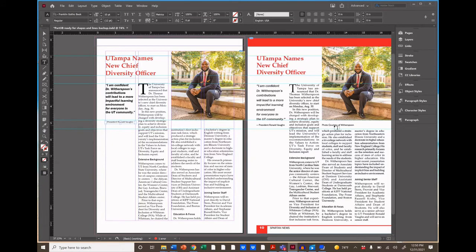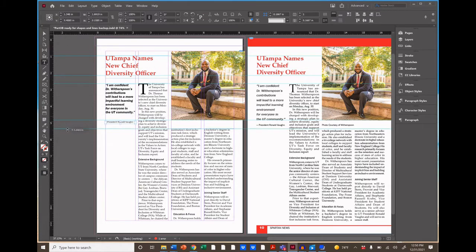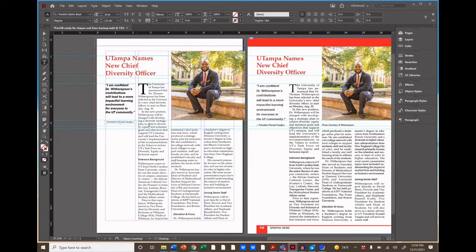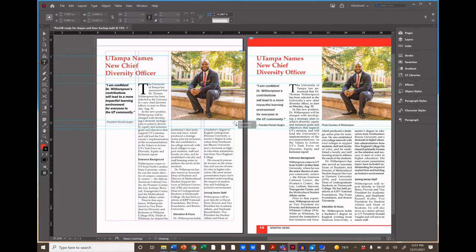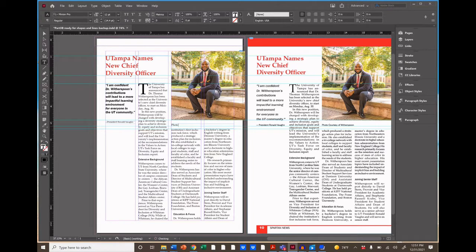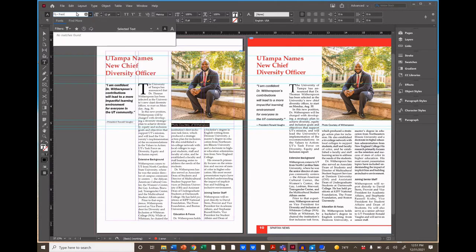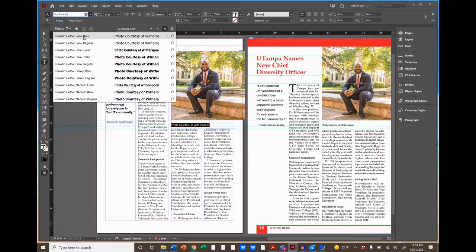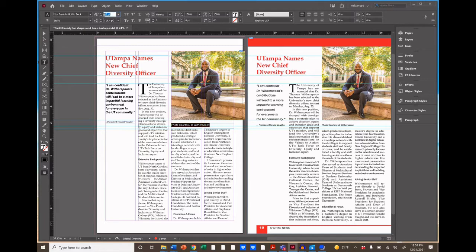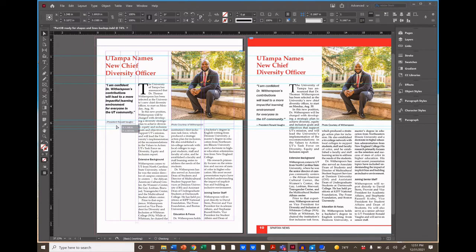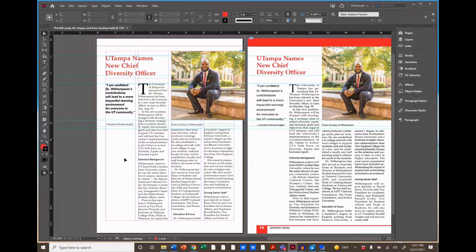Now we'll add the photo credit. Pull down a guide first, then write 'Courtesy of Witherspoon' in Franklin Gothic Book Italic at 10 points so it stands apart from the column text. We can align the credit and the pull quote on the same guide — it's good practice to align things across a page.